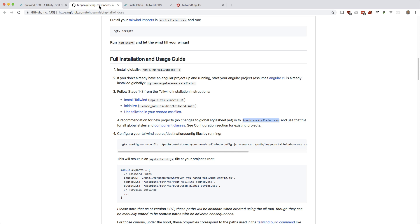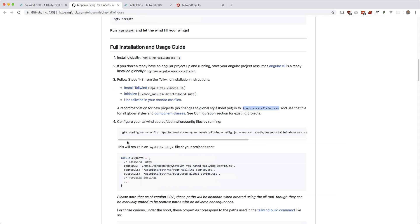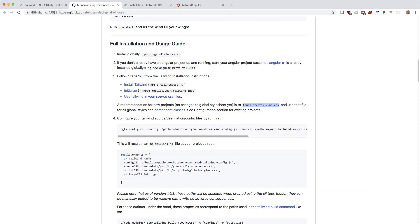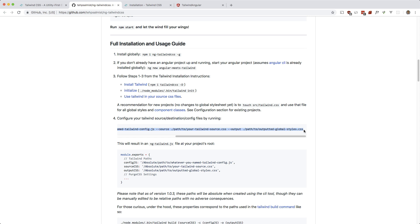Okay, so this requires a config file, and if you run this command it will make a config file. You have to put the path to your Tailwind config and you have to also put your path to the outputted Tailwind CSS.